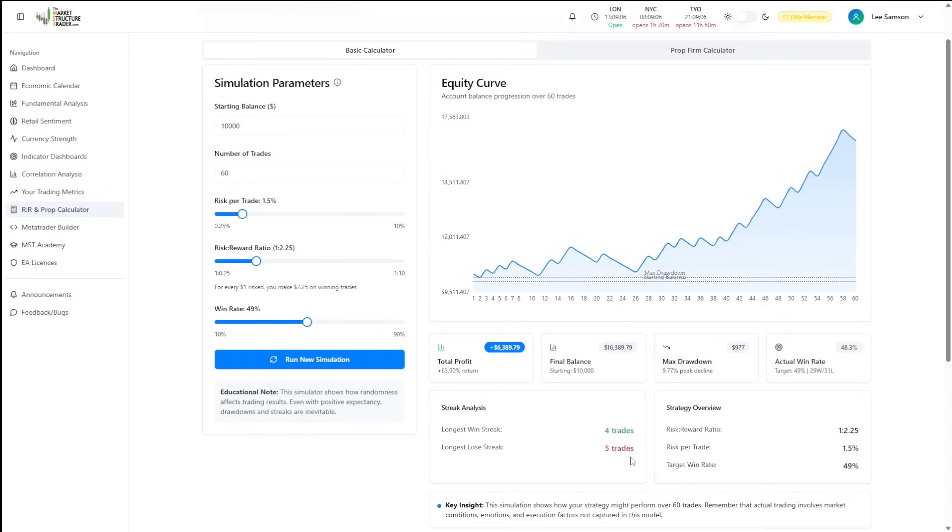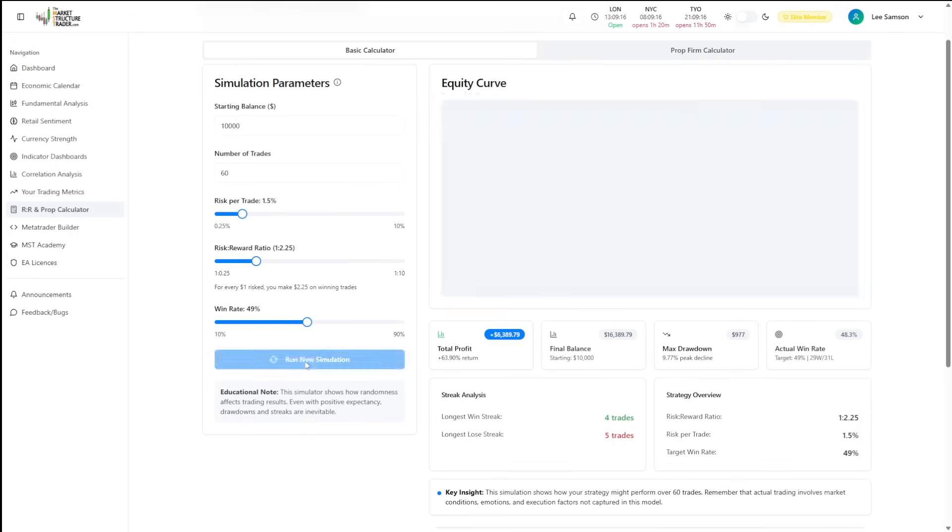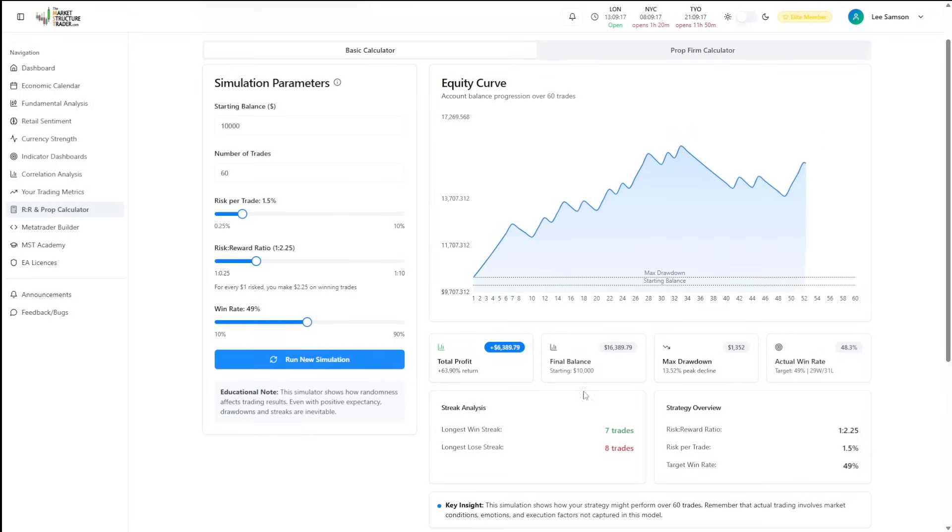The winning and losing streak will change too. Let's run another simulation now, 9.7% drawdown and four winning trades and five losing trades. New simulation gives us 13.5% drawdown, but now we get eight losing trades and seven winning trades.